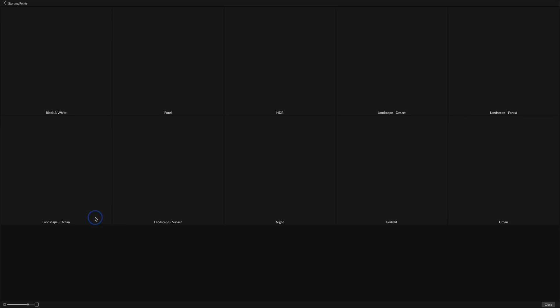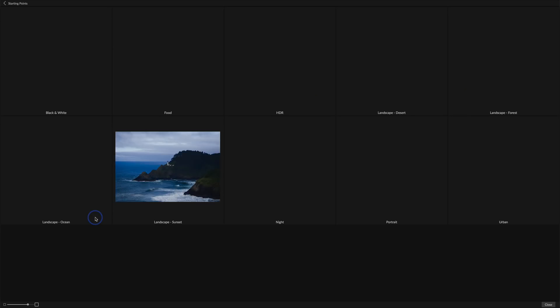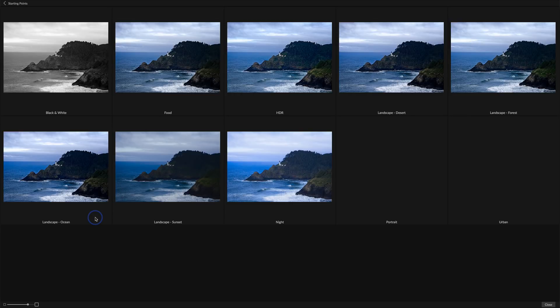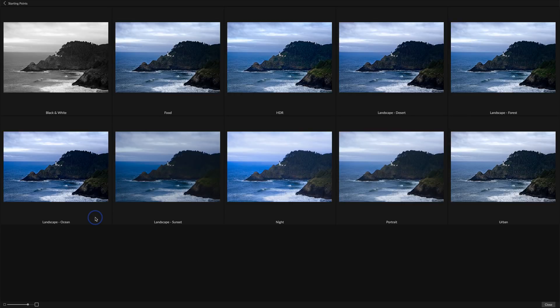If I click this grid here, I'll get a nice large set of thumbnails that show what this photo will look like if I apply this preset.